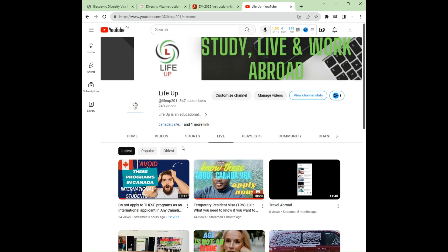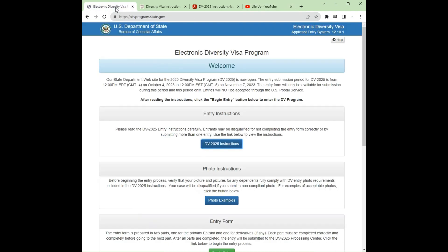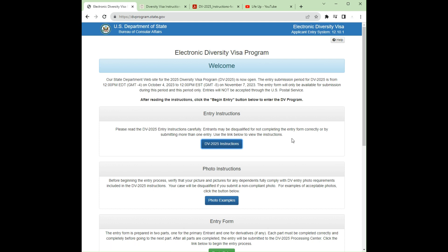Now let's go to the main purpose for today — the Diversity Visa. As you all know, this is a program that the United States Department of State gives opportunity for other nationals to apply for a green card in the United States. It is a yearly draw program. This year it was open on October 4th — today is October 8th, so that was last Wednesday when it was open.